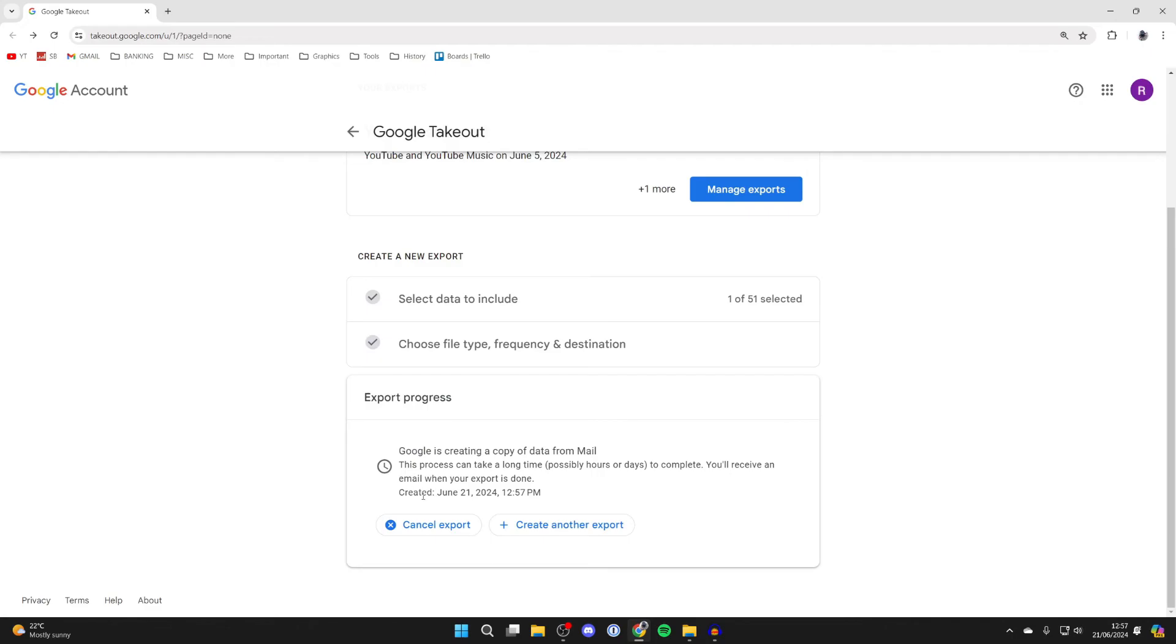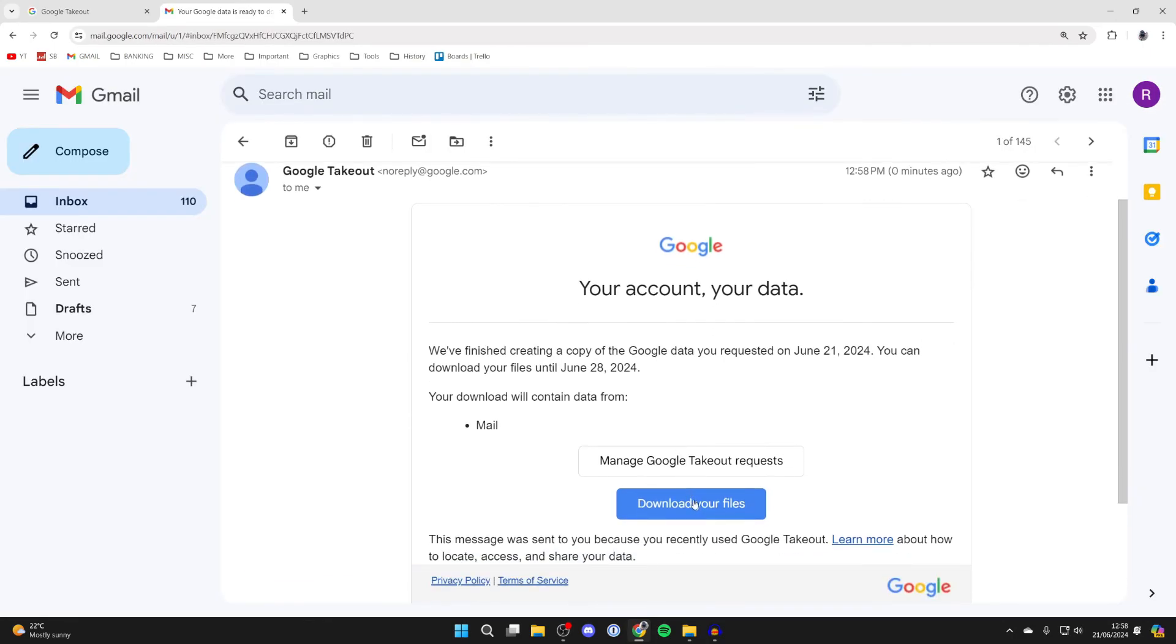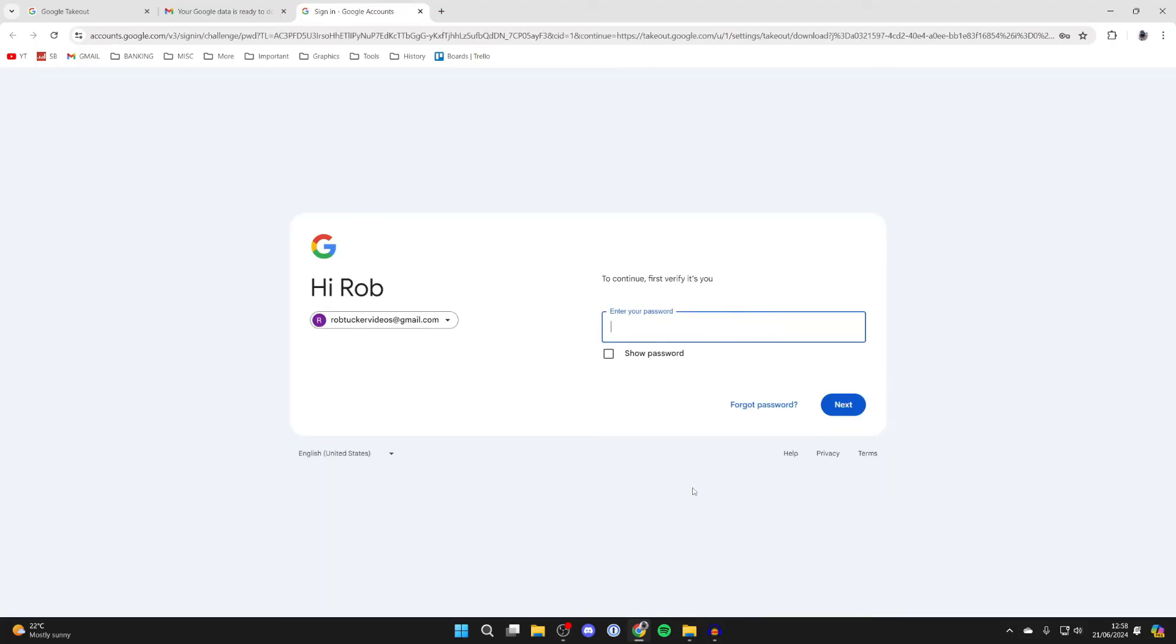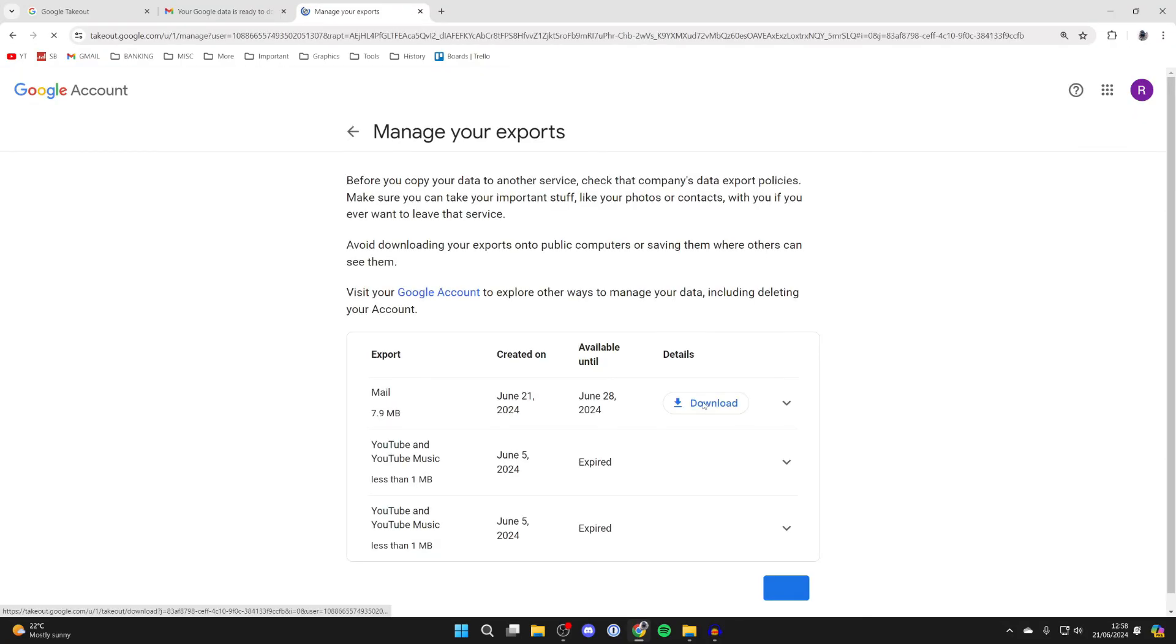Now you just need to wait. My export was super quick and it's now ready to download. So we can click on download your files, and you may need to sign in. Find the export and click on download to the right.